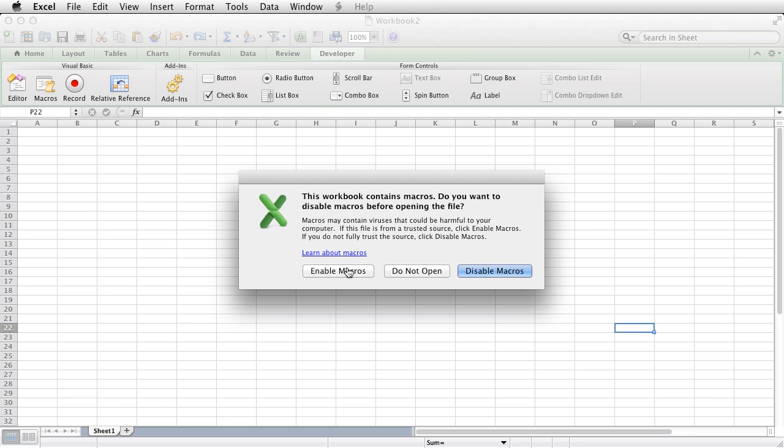Now you can turn that message off, you can actually tell it not to display that message, but it is better to have that message displayed than not because VBA can contain harmful code.